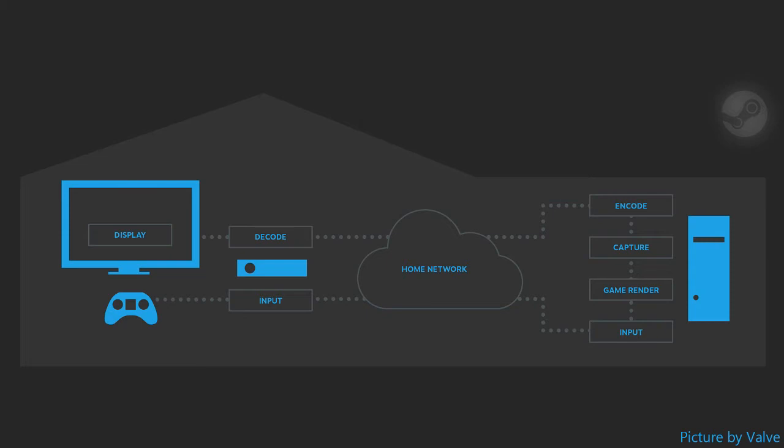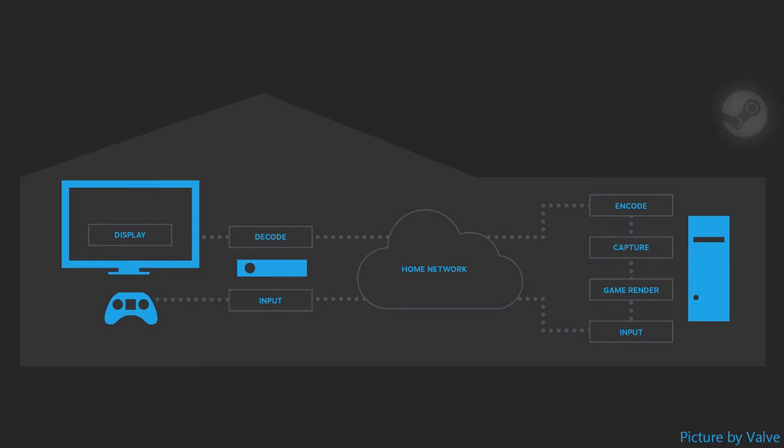Another useful scenario would be playing games on a Linux machine that are usually only run on Windows. Since your Linux computer only has to be strong enough to stream the games or to receive the stream and encode it, it's possible to play all the Windows games on your Linux machine.